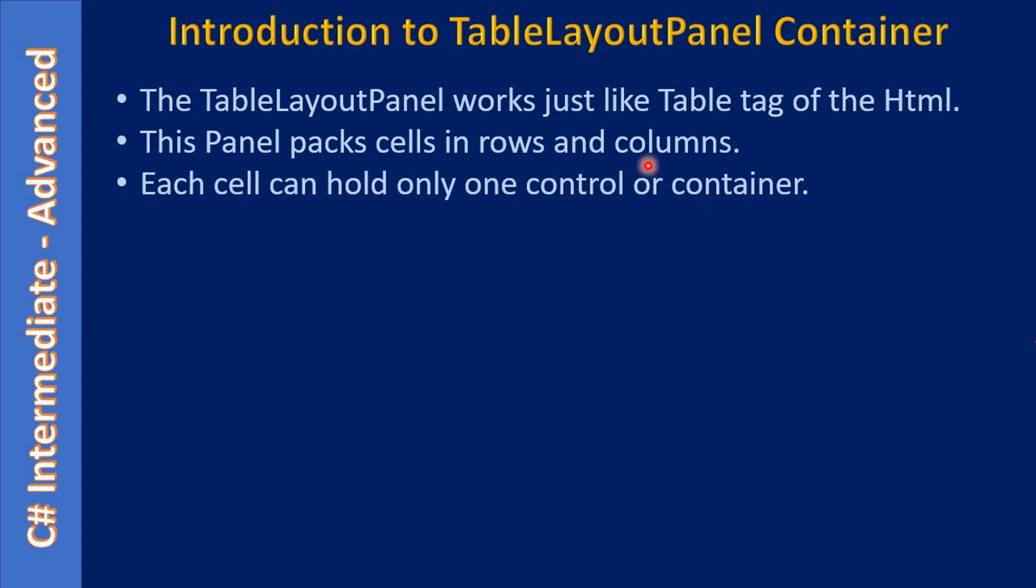Each cell can hold only one control or a container. That means in a cell you can store only one control. You can't store a checkbox and a radio button at the same time inside one cell position.